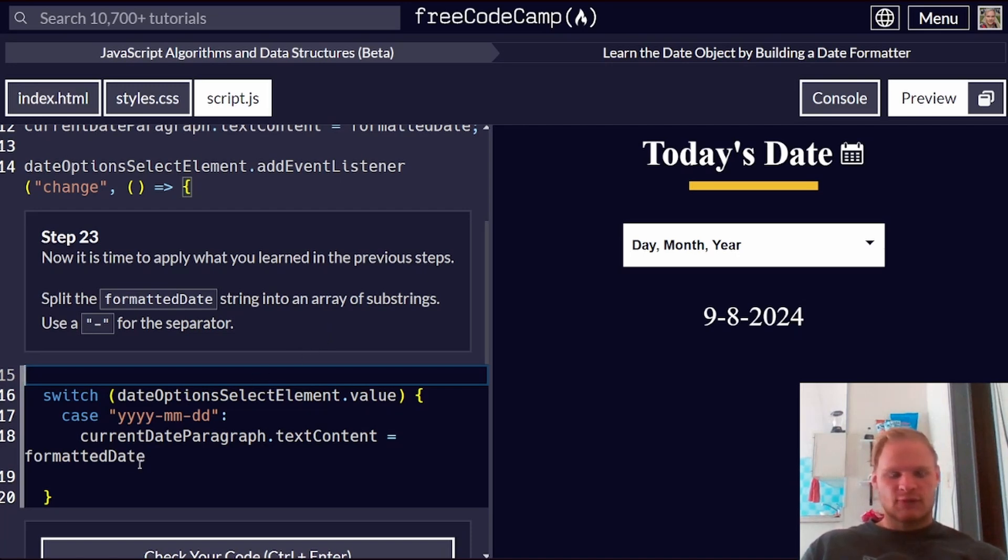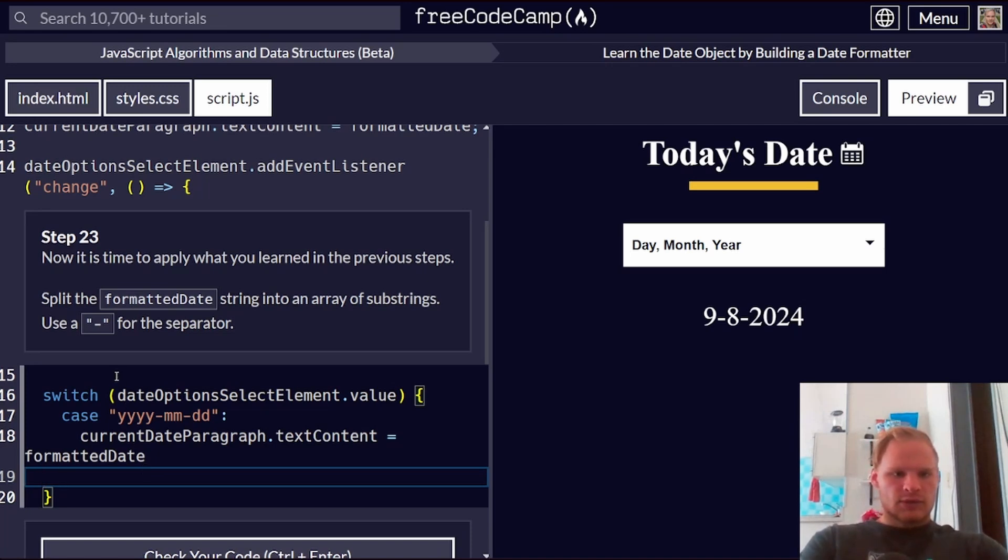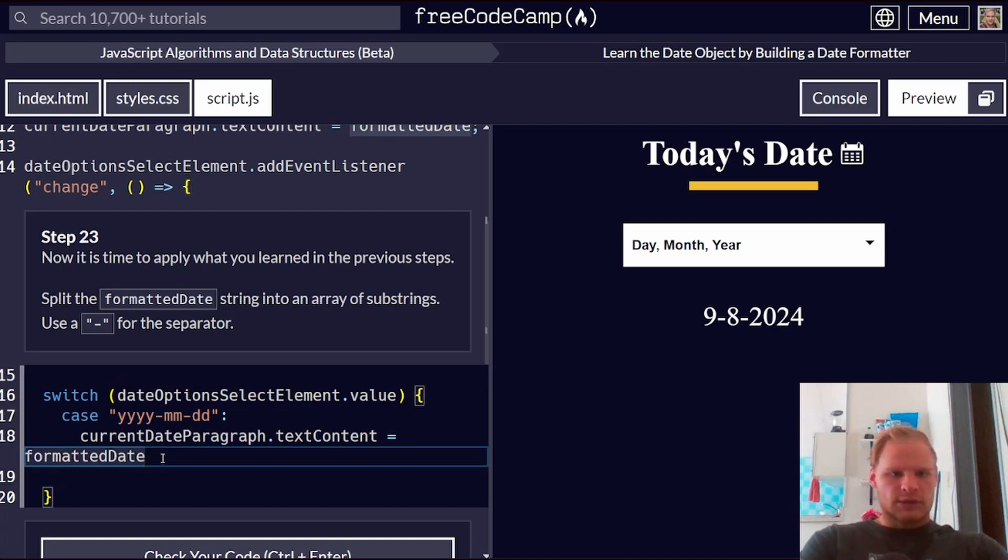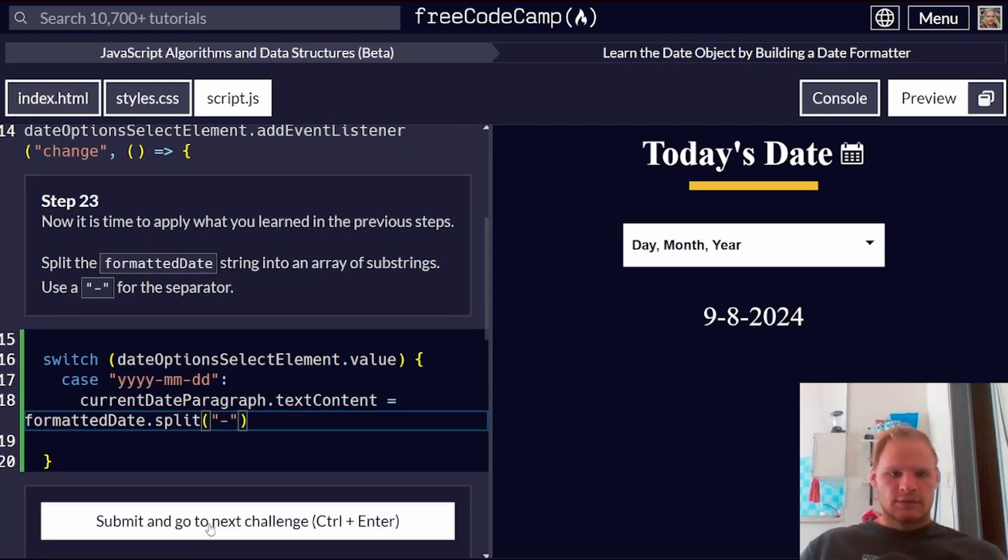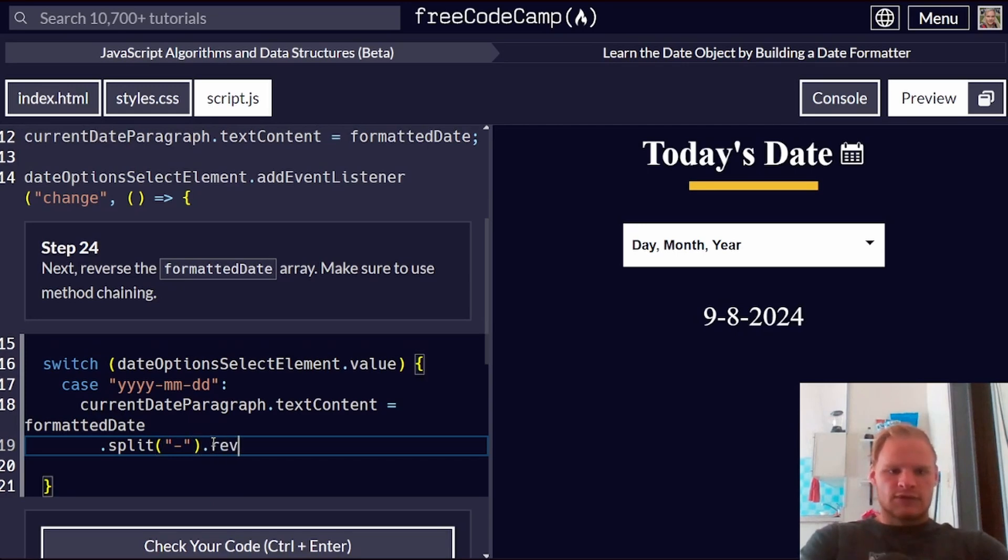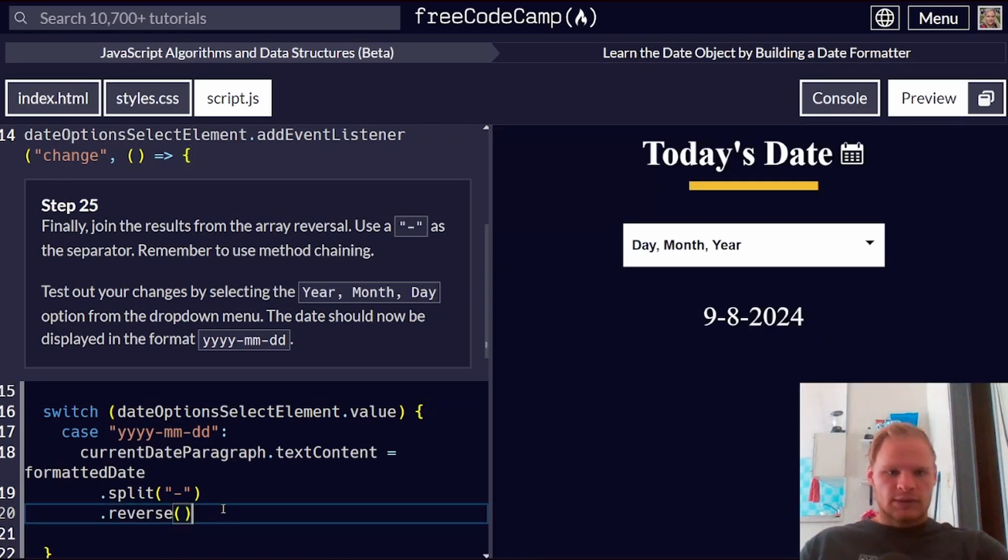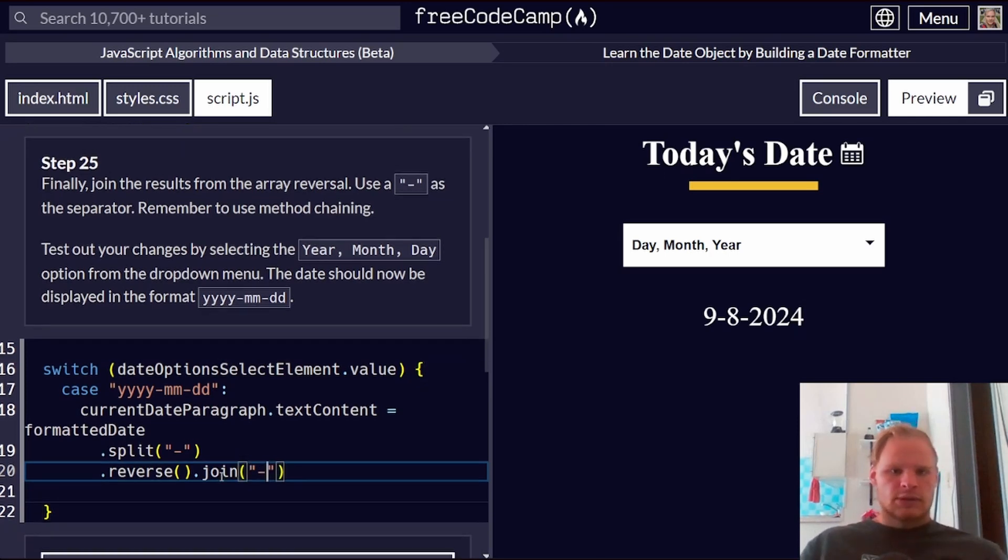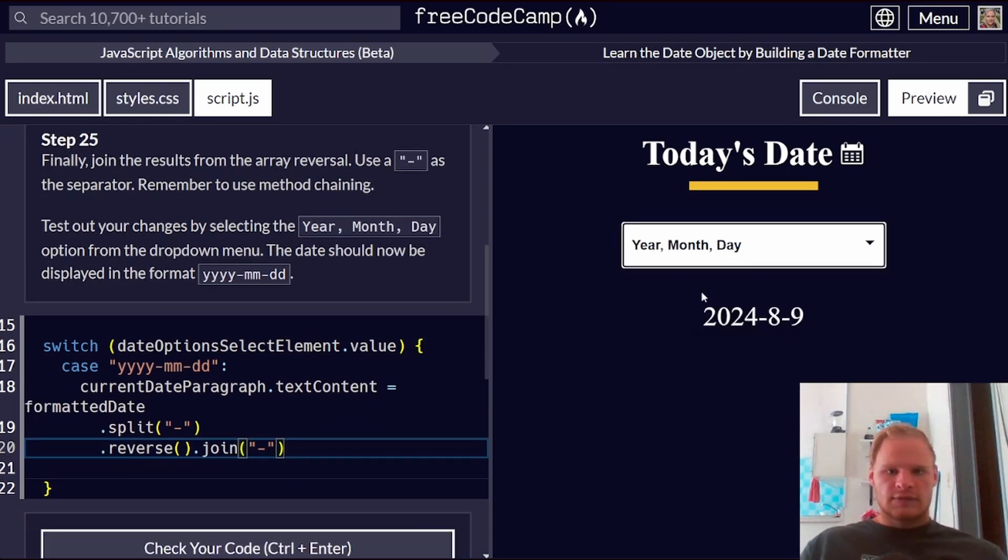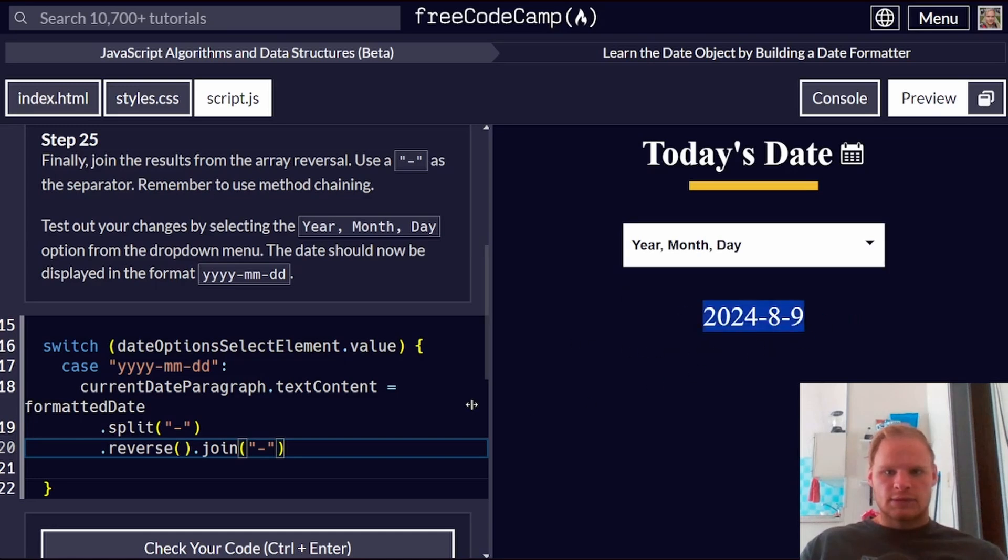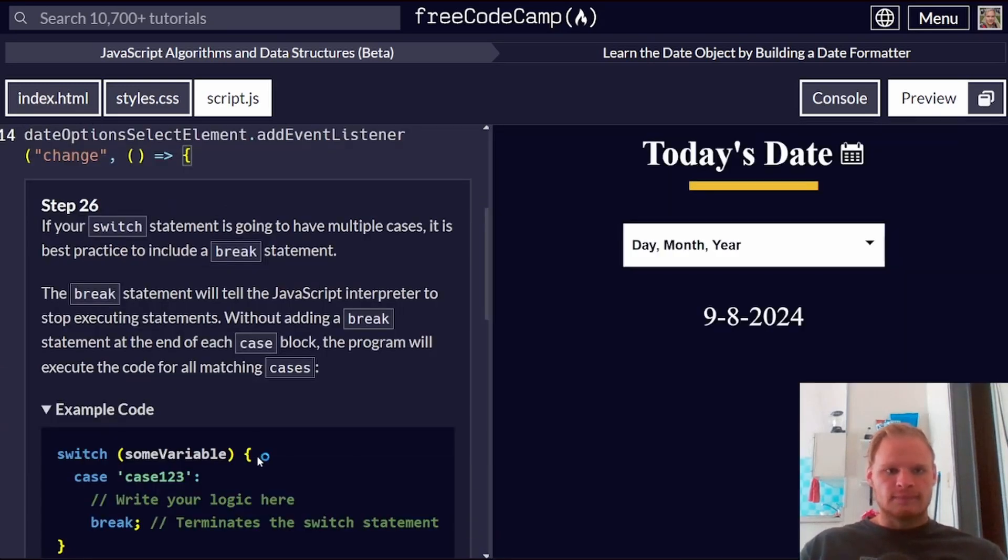It's time to apply what we learned in previous steps. We're going to split the formatted date into substrings using the dash operator. Do we want to do that here? Oh, I can do it here, I suppose, dot split by dashes. Now we're going to reverse it, dot reverse. And then we are going to join it with a dash, dot join with the dash. Is that for this one? Yeah. Looks like it works.